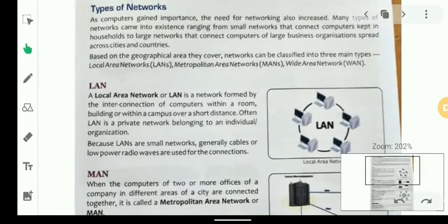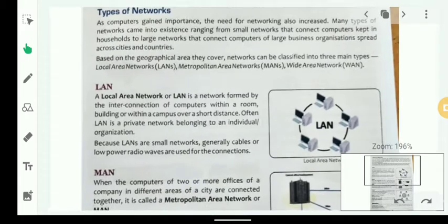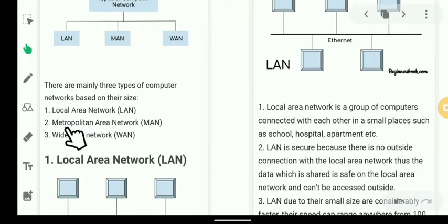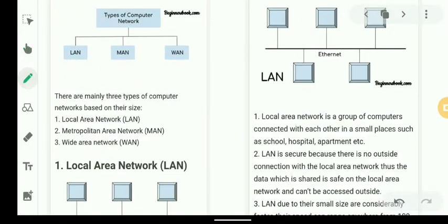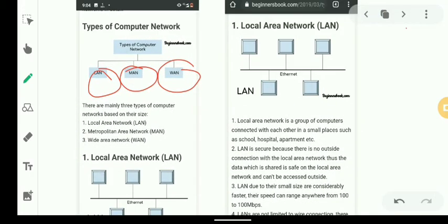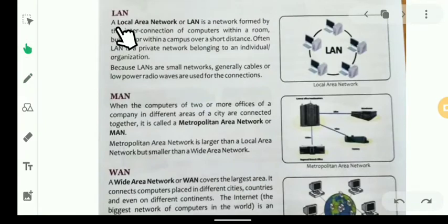Based on the geographical area they cover, networks can be classified into three main types. The three main types are: Local Area Network (LAN), Metropolitan Area Network (MAN), and Wide Area Network (WAN).